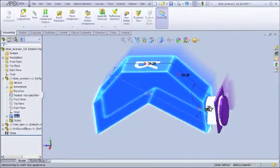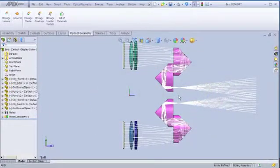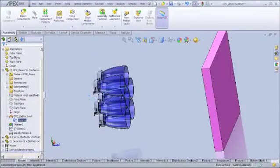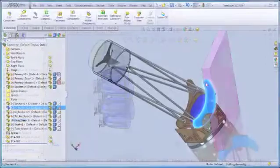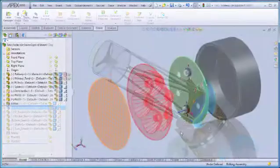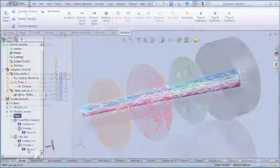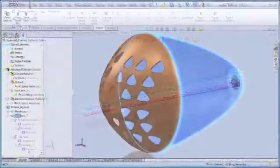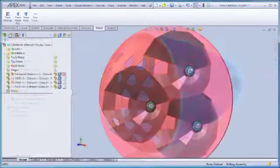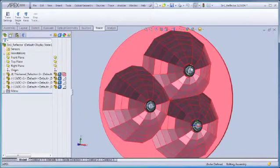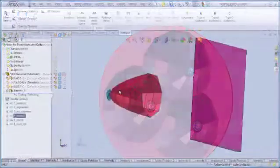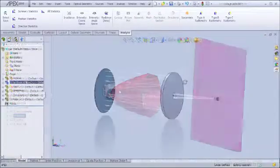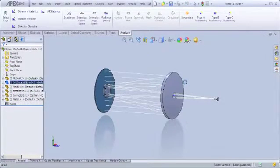APEX seamlessly melds the worlds of computer-aided design and optical engineering, opening up new possibilities for the future of optics. Optical engineers and CAD specialists can finally work side-by-side on the same files, saving countless hours in translation, bridging, and other file-sharing approaches. APEX files are SOLIDWORKS files. Experimenting, evaluating, and innovating couldn't be easier. Contact us today to learn more.